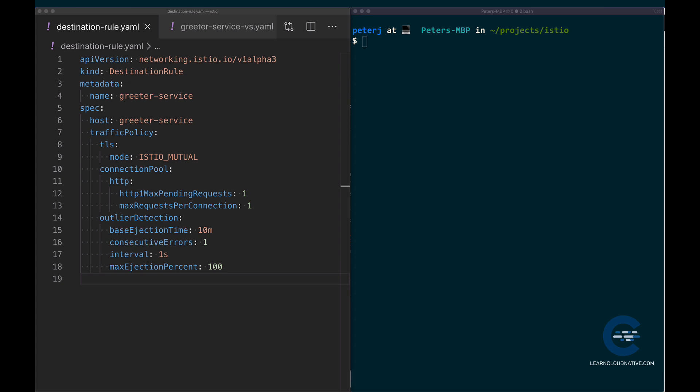The max requests per connection is the maximum number of requests per connection to the service. Same thing, the circuit breaker will trip if there's more than one connection.